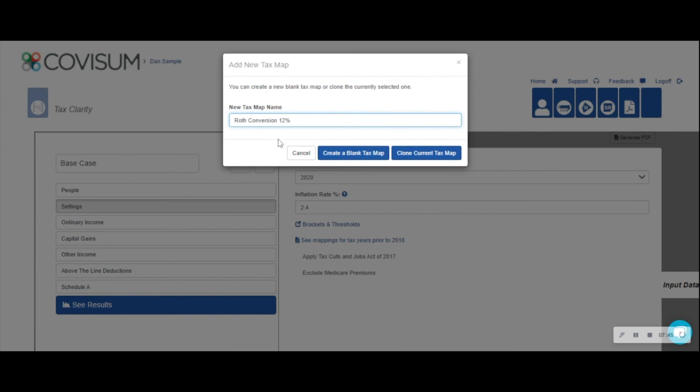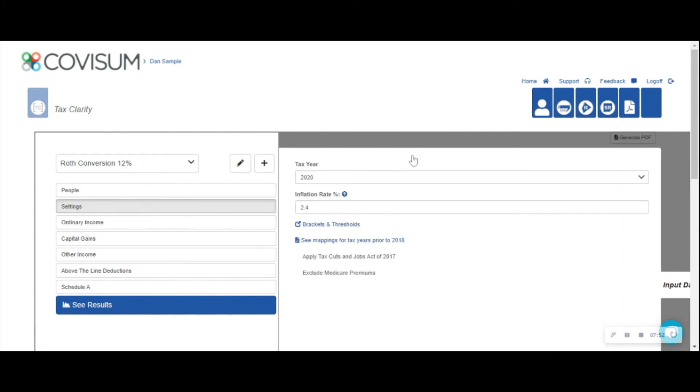I have the option of either creating a blank map in which I re-enter the data or I can clone the current map and just make the necessary changes.